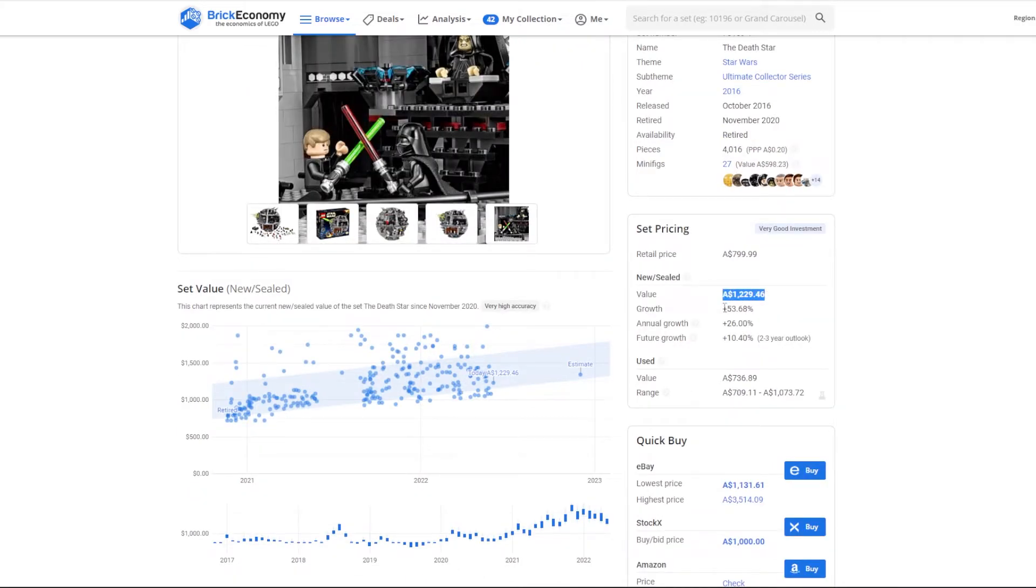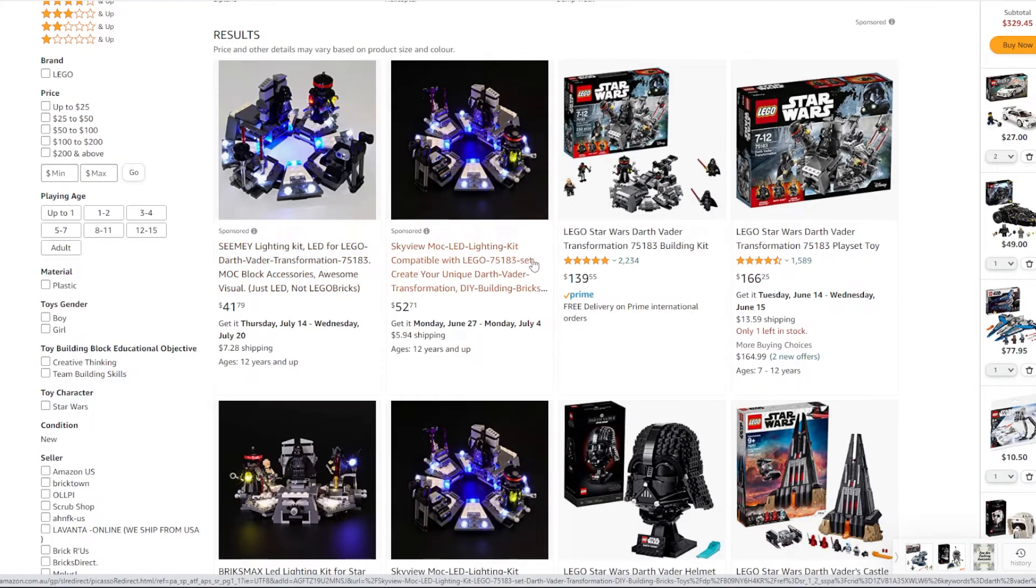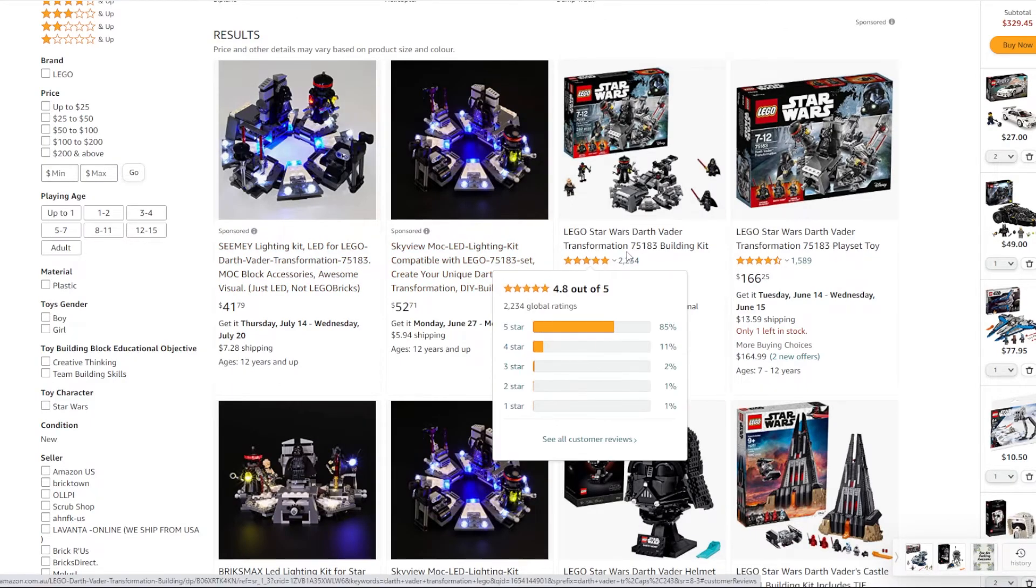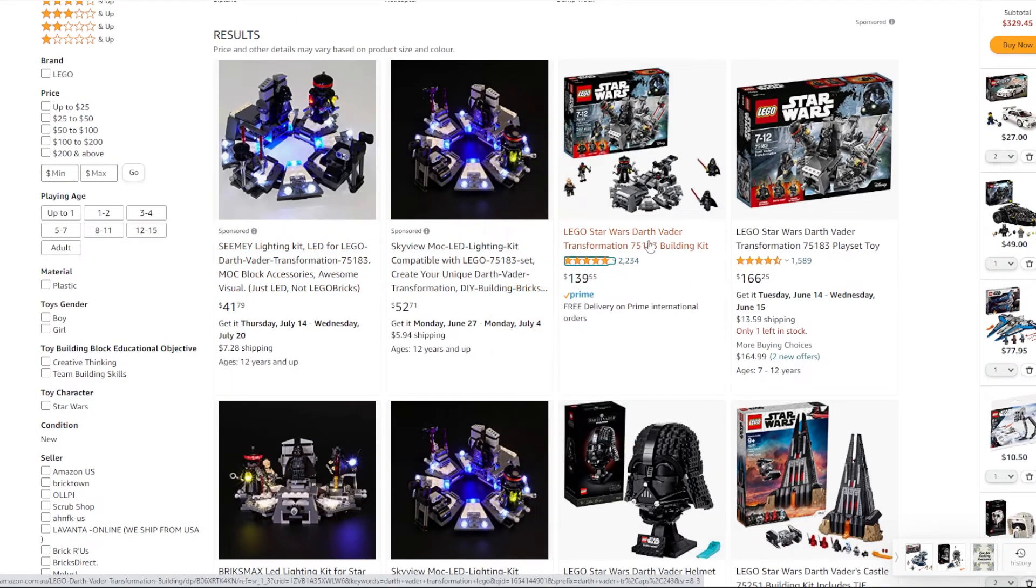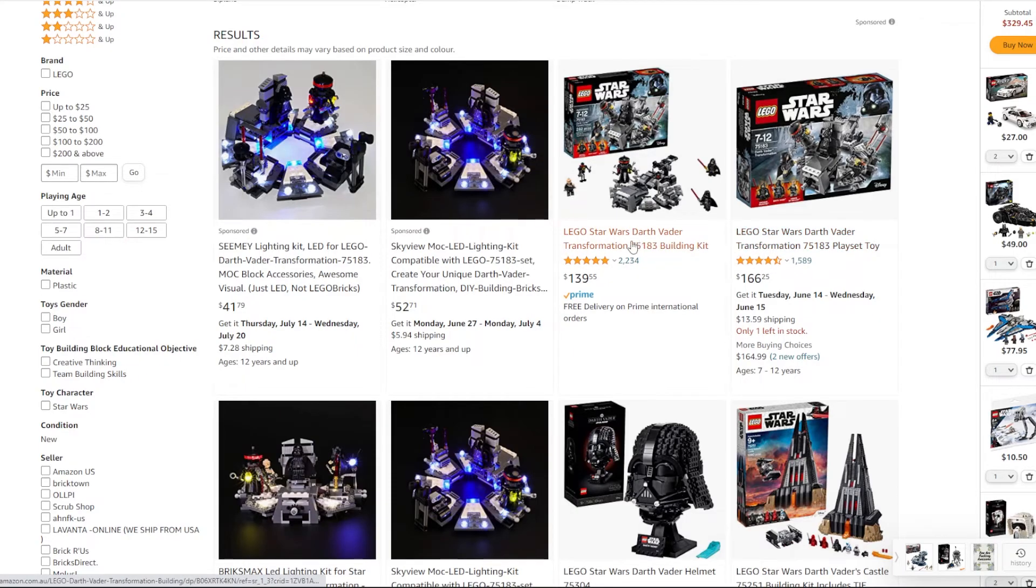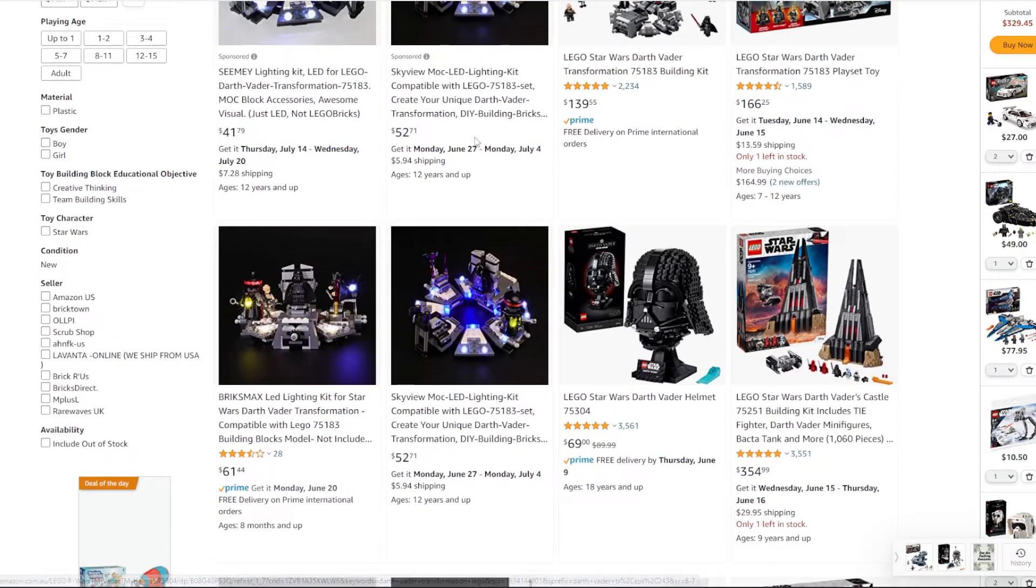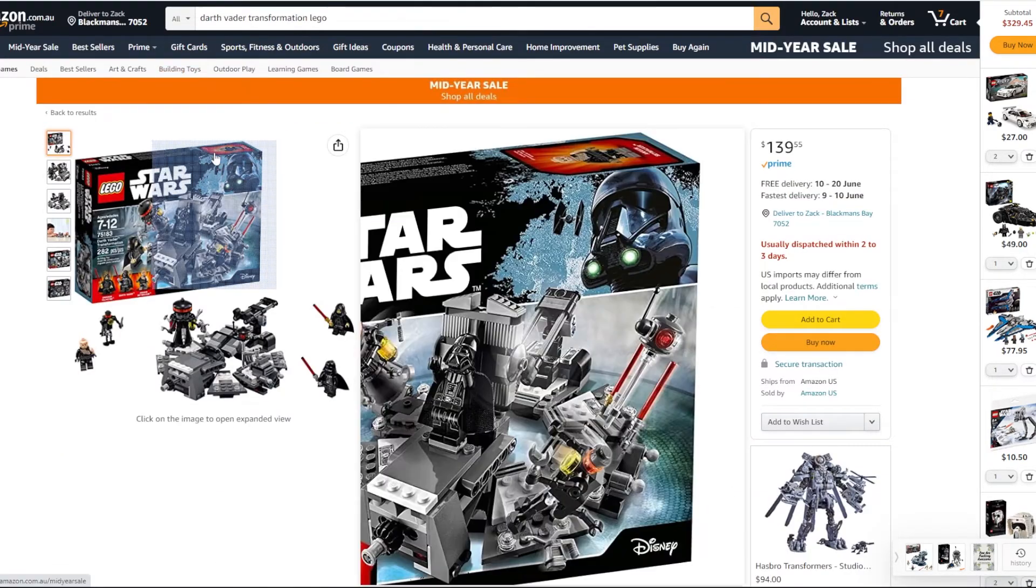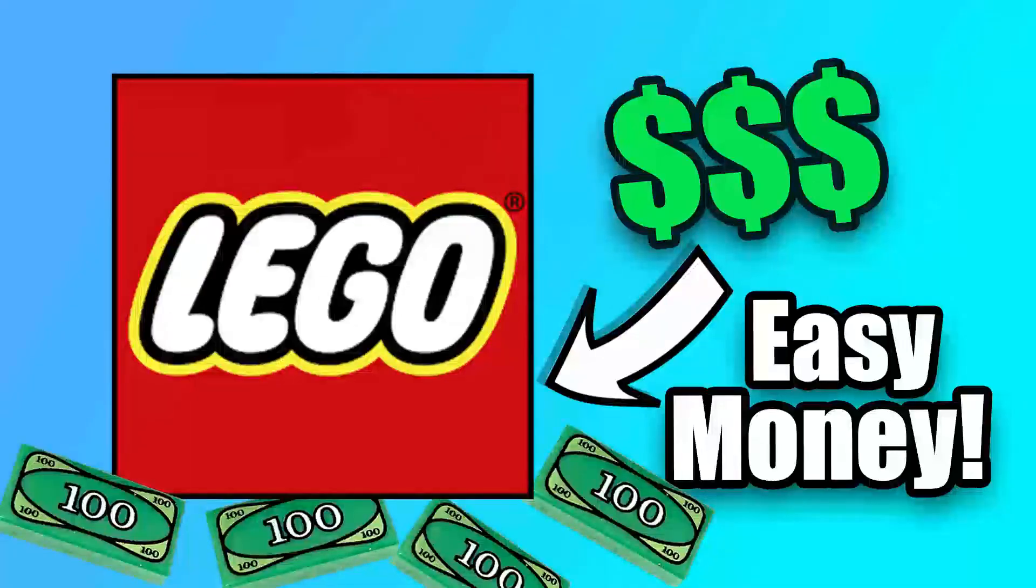None of these sets have to be big either. Even Darth Vader's transformation set that was about $40 and now it's over $100. If you bought a bunch of those, you would have made $60 each. And they're quite small sets so you can have a bunch of them in a room and they won't fill up much space at all.